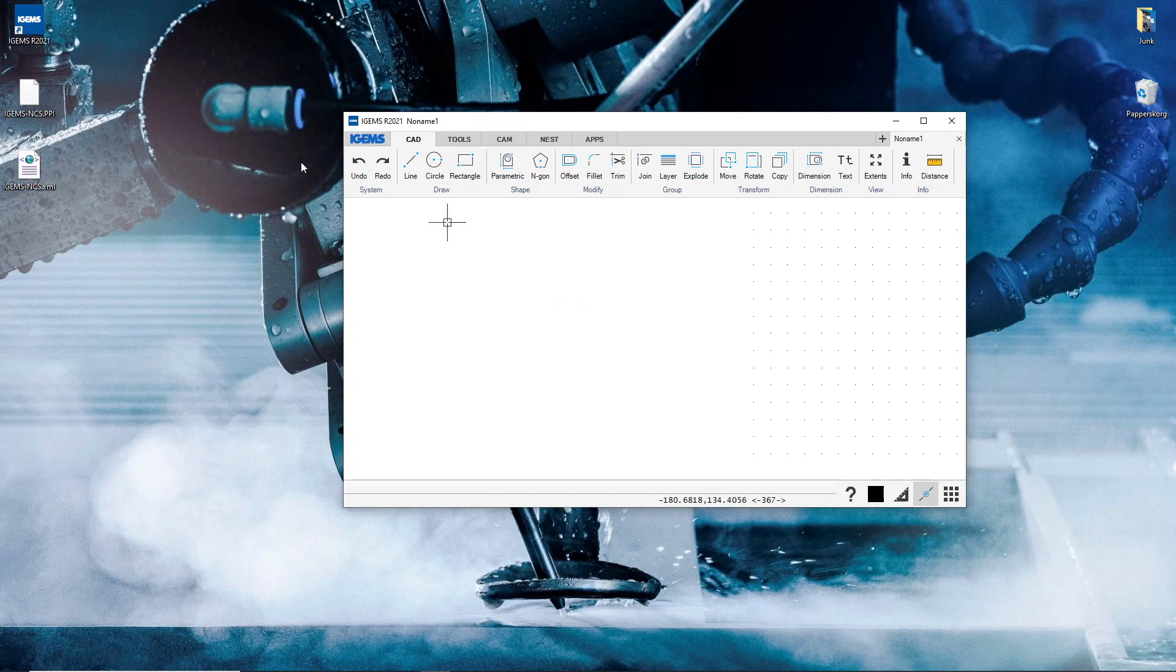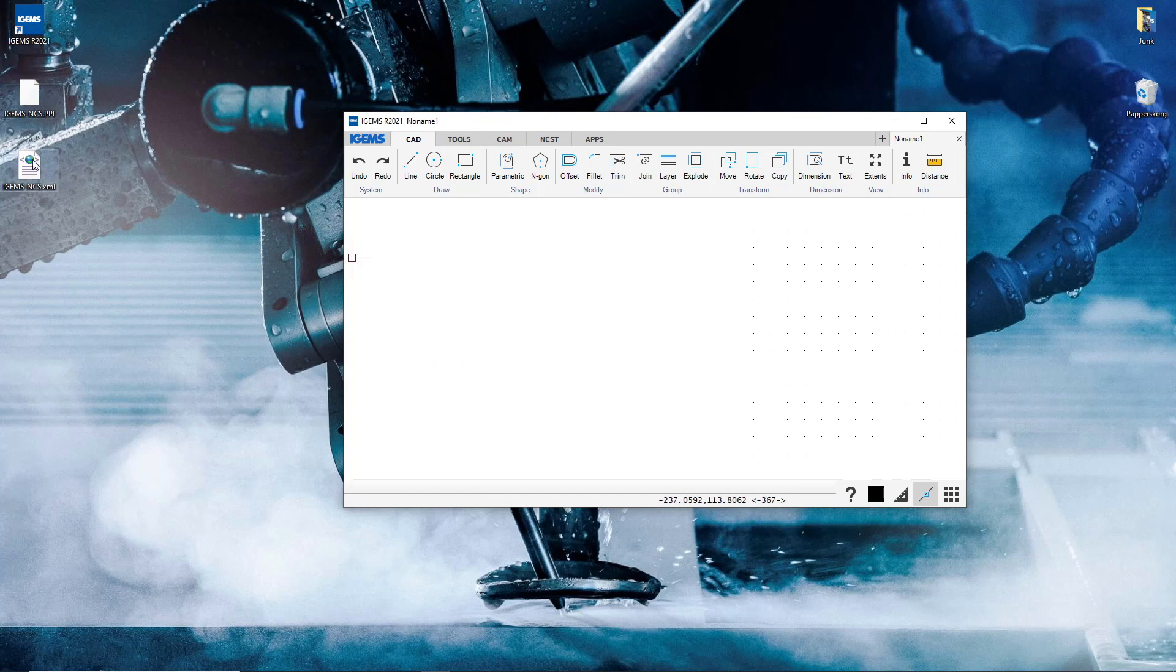But if you want to output any files, you have to have a live version, and you also have to have a post processor and a machine file, which is a PPI and XML file.